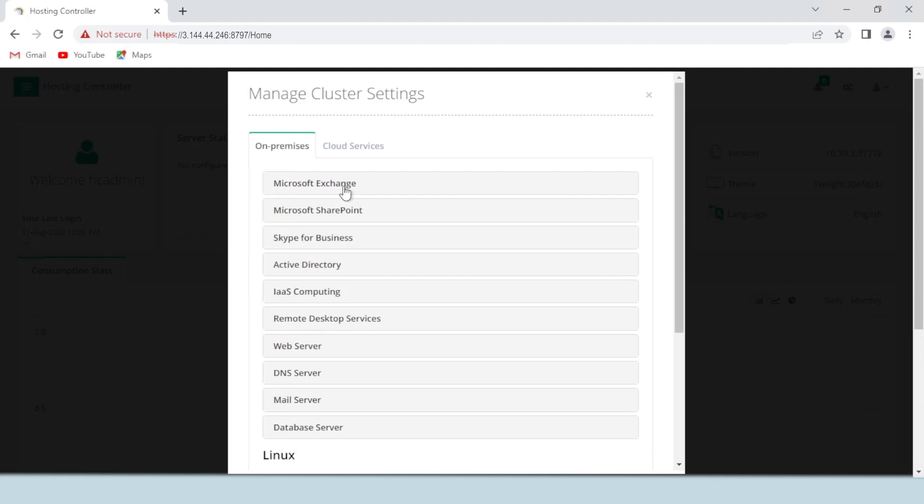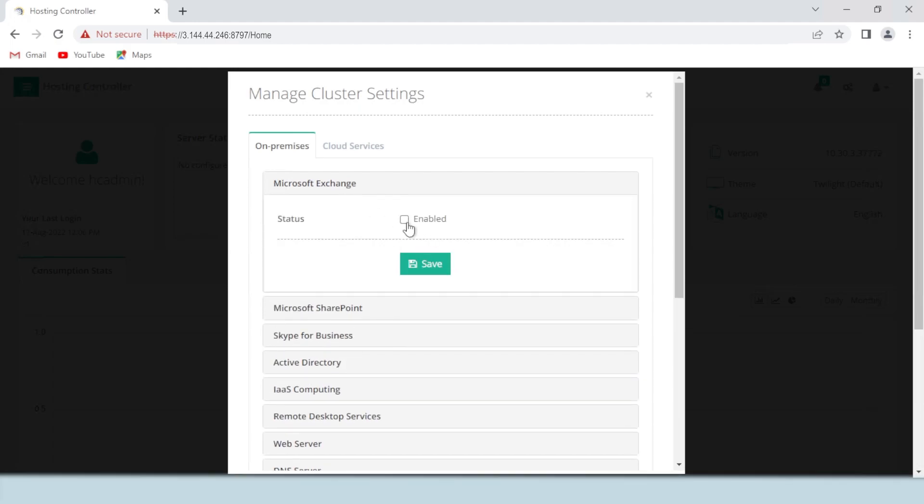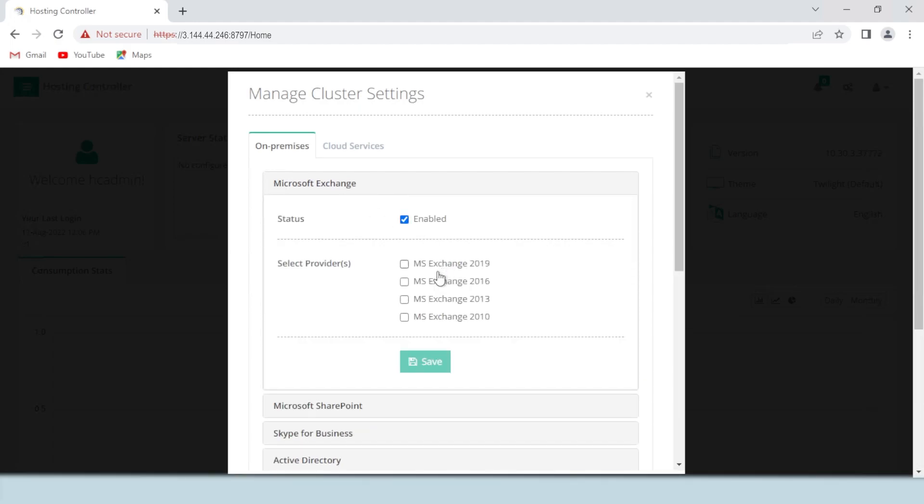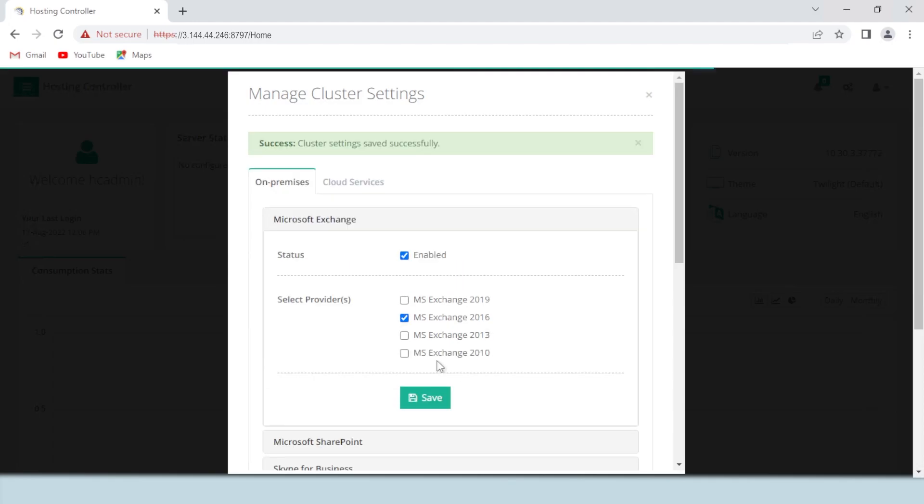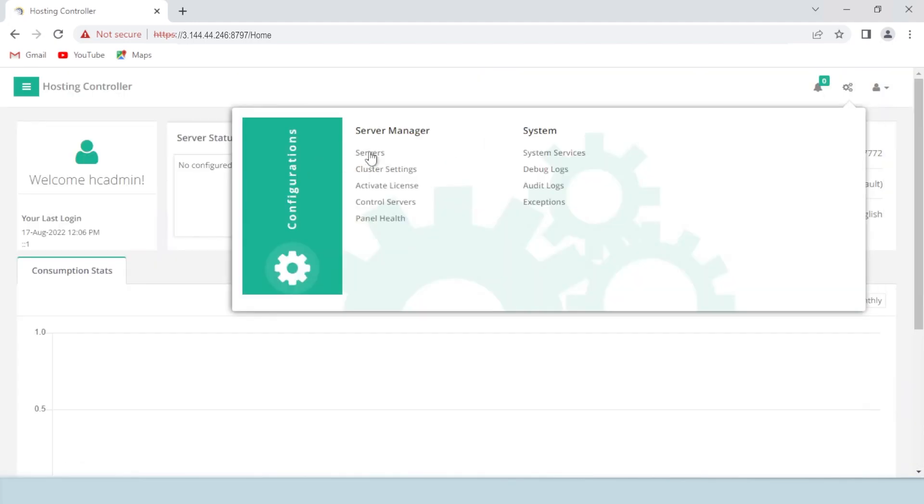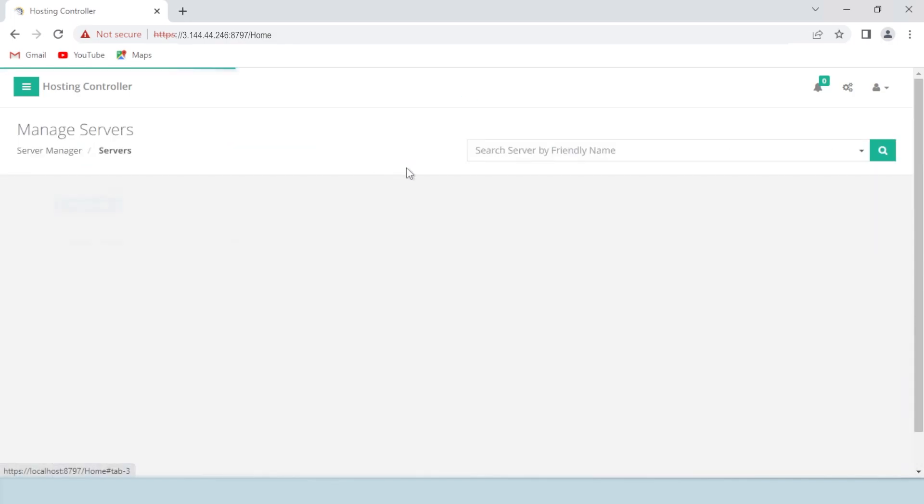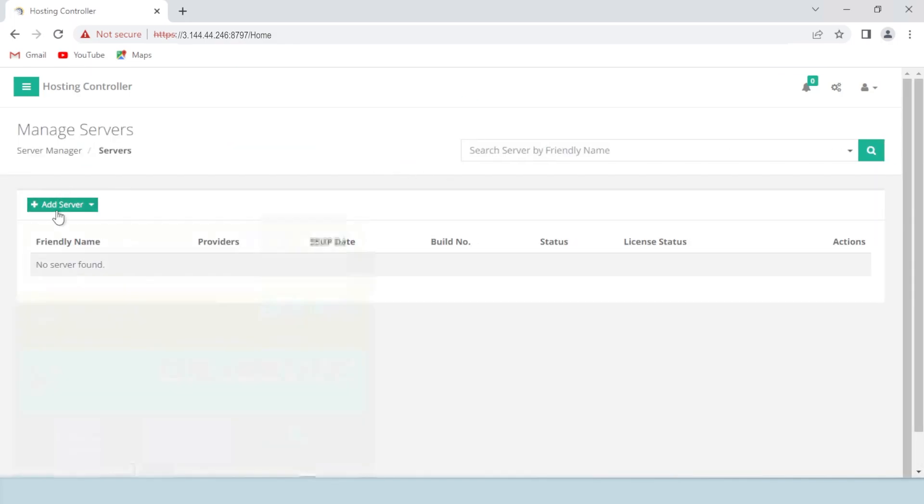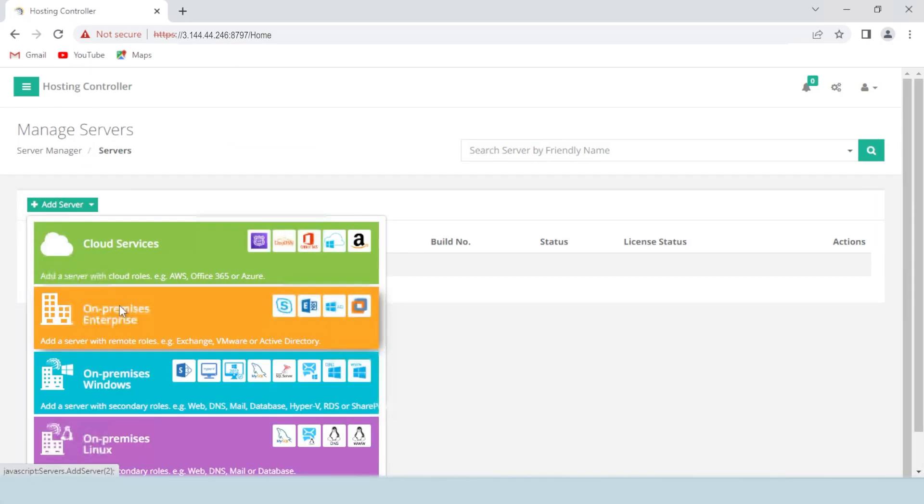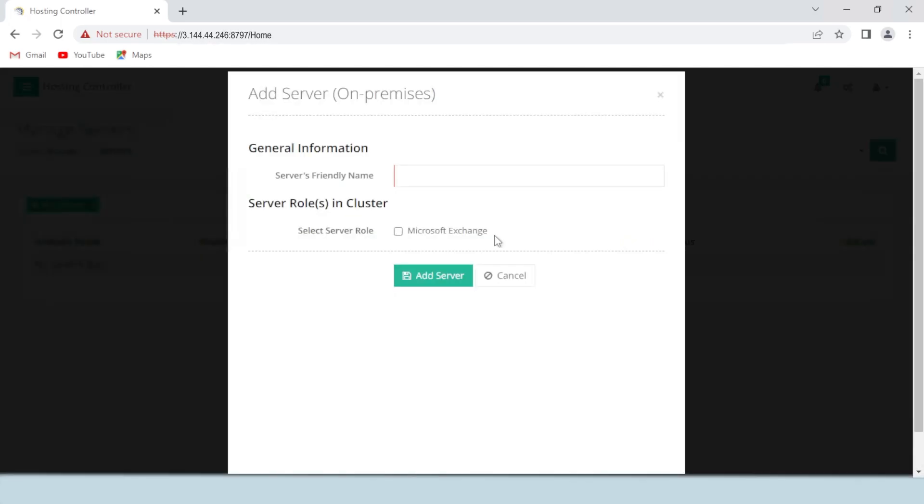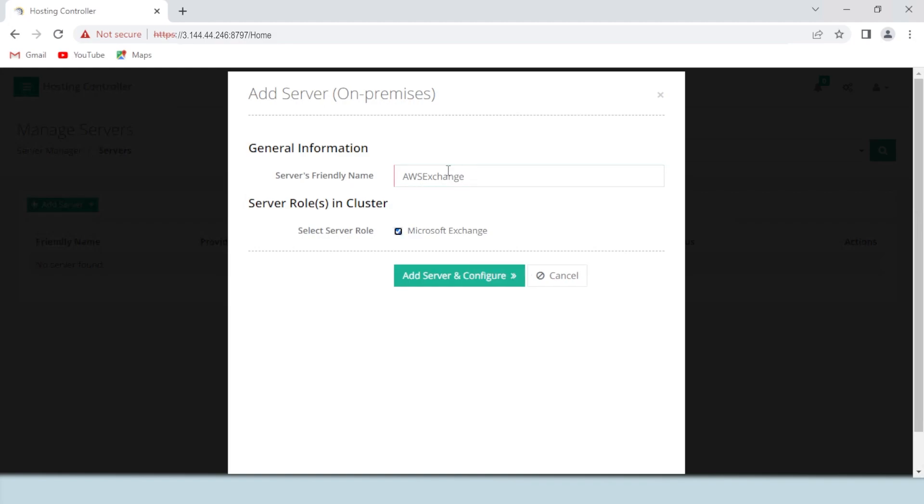You will see a list of all the software applications that Hosting Controller supports. Select Microsoft Exchange under the on-premises tab from the available list and enable the same version of Exchange you chose while deploying AWS. Then navigate back to the Configurations section and add an Exchange server in the panel. While adding the server choose the on-premises enterprise category under which the Exchange configurations lie. To add the server, provide a friendly name to the server and select the Exchange role.